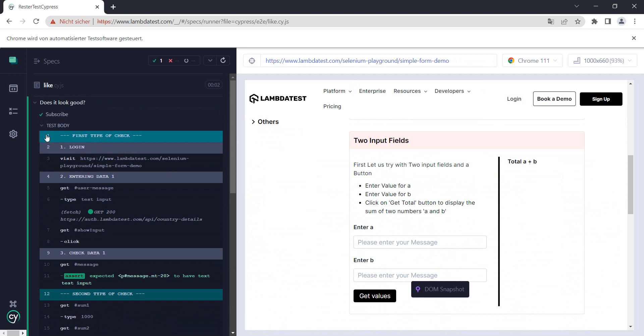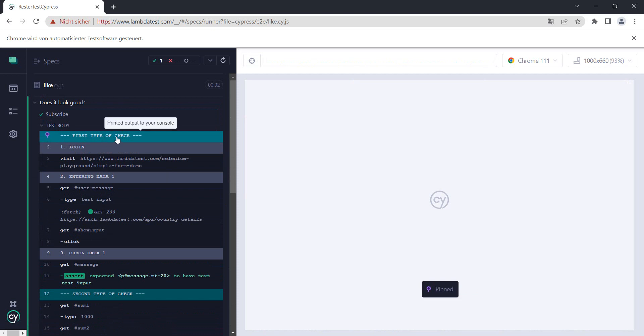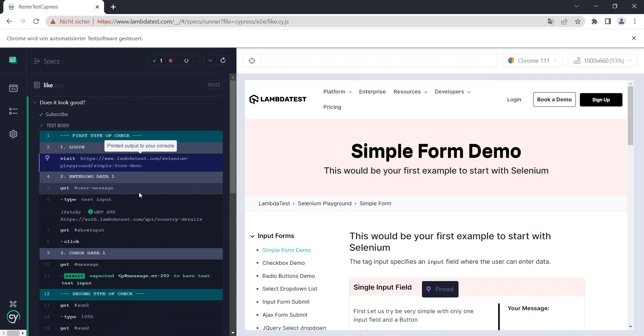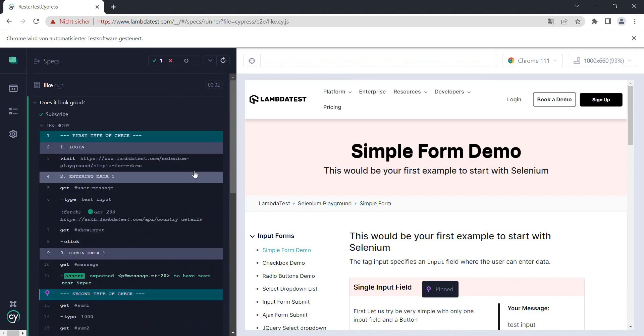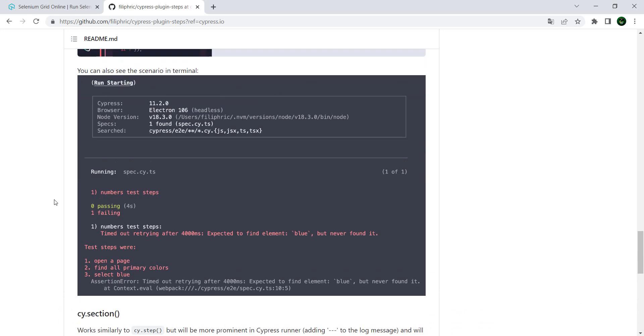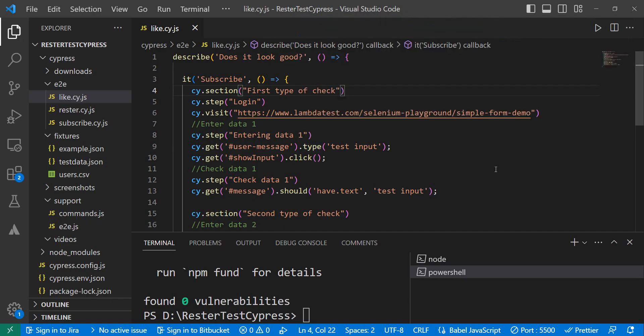Whoa, doesn't this look better! We have 'first type of check' for the first one, and 'second type of check' for the second — this is a really nice way to structure your tests. If you want to learn more, I'll put the link in the description. The steps and sections defined using cy.section and cy.step are also visible when you run Cypress via continuous integration, not just in visual mode — they show up with npx cypress run as well.